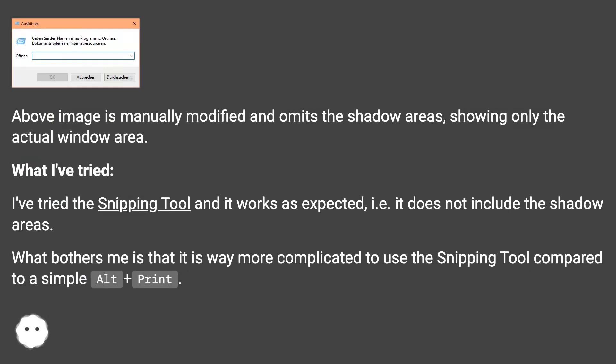What I've tried. I've tried the Snipping Tool and it works as expected, i.e. it does not include the shadow areas.